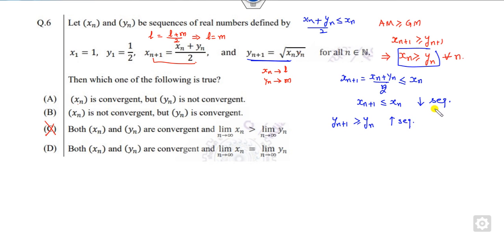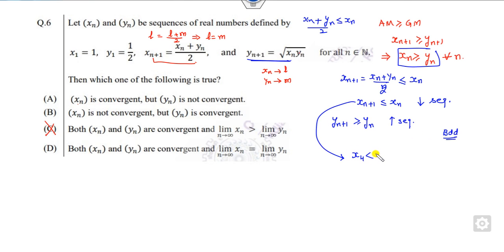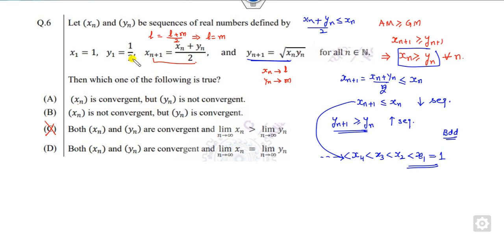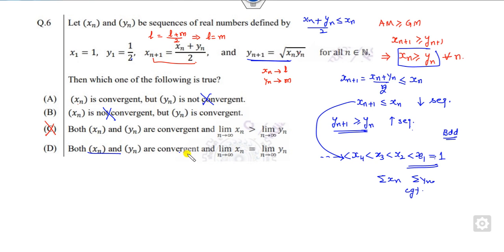When a monotonically increasing or decreasing sequence is bounded, it is convergent. From the decreasing side you can see x_4 < x_3 < x_2 < x_1, and x_1 is given, so it is bounded below. Similarly, y_n is bounded above. It means both series x_n and y_n are bounded as well as monotonic, so both series are convergent. Since the limits are equal, this is the correct answer for this problem.